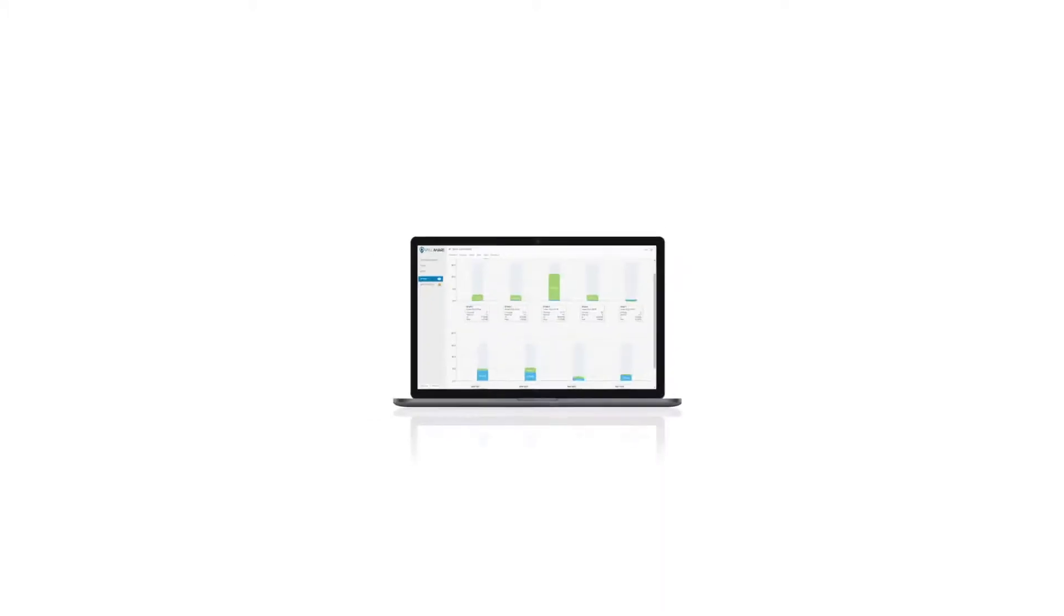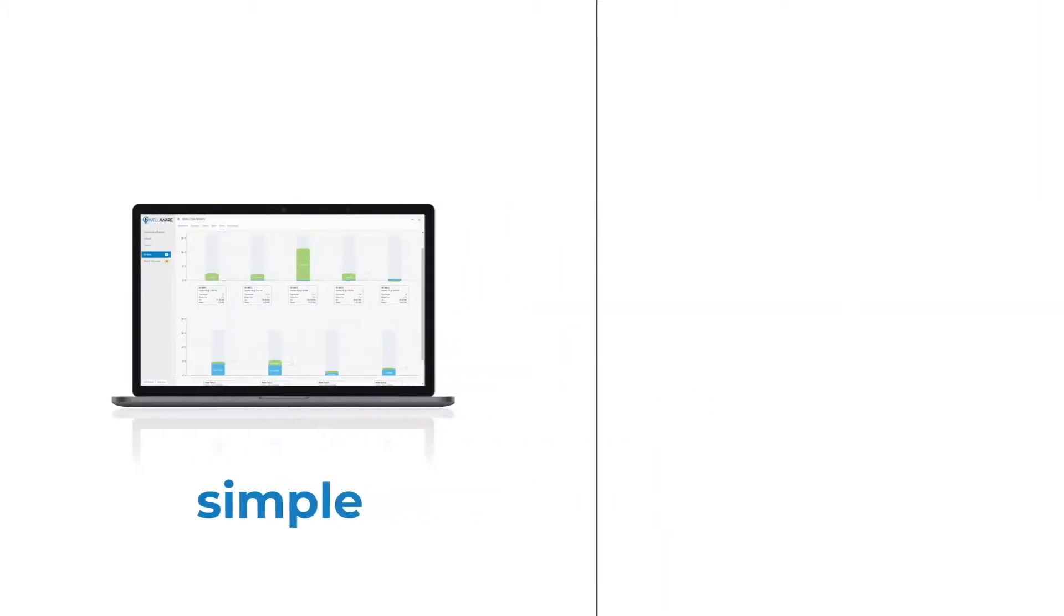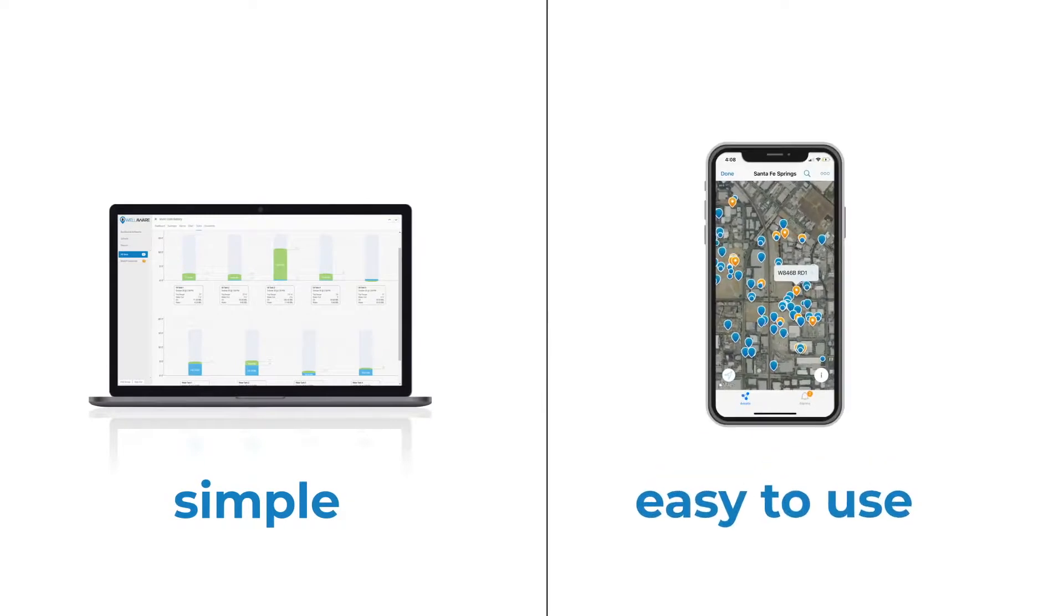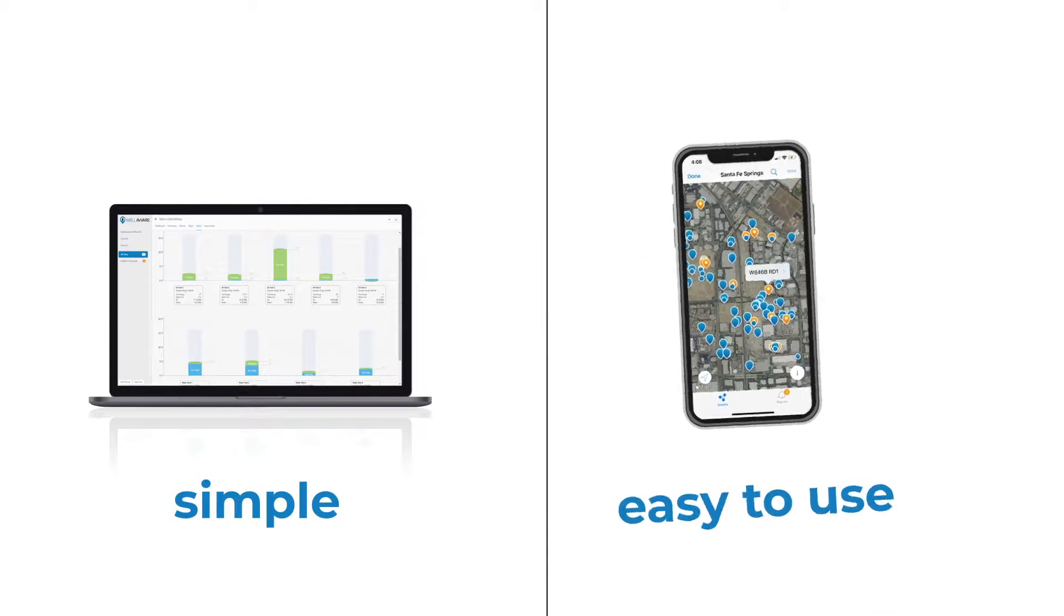Our web and mobile apps are simple, easy to use, and designed to let you take action on your tank data to improve your operations.